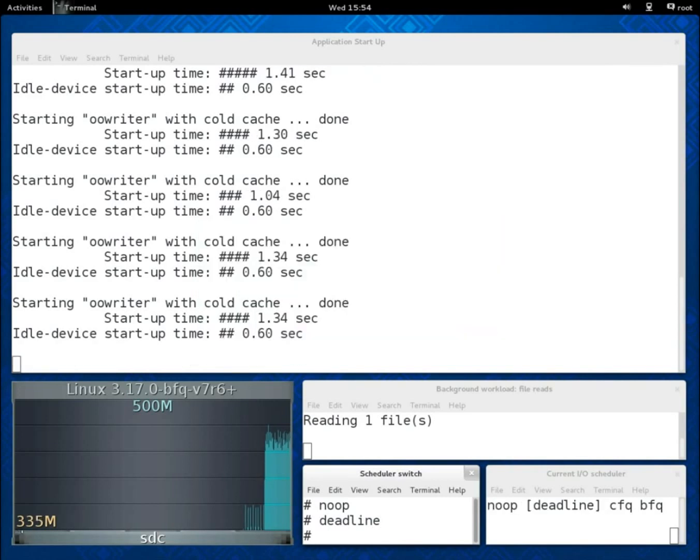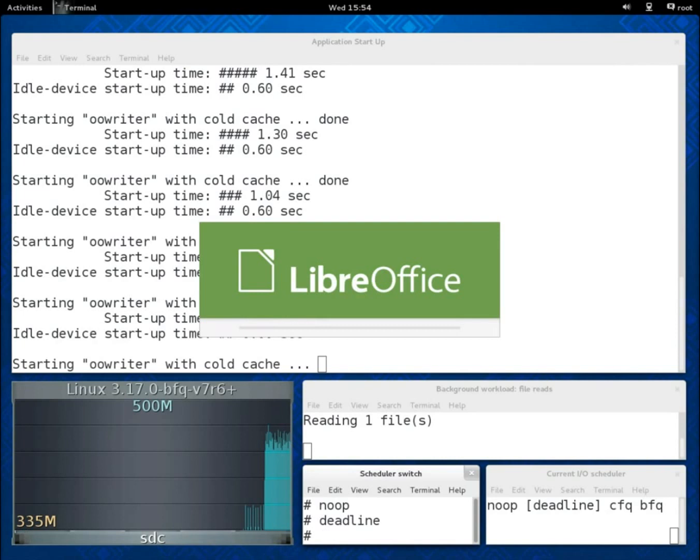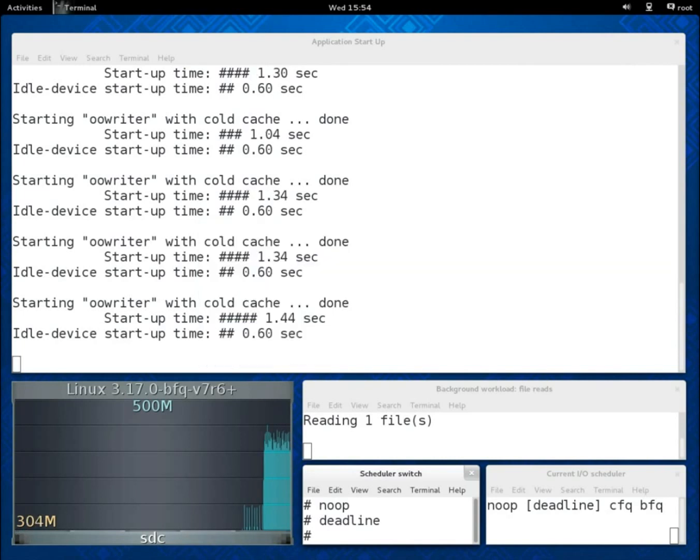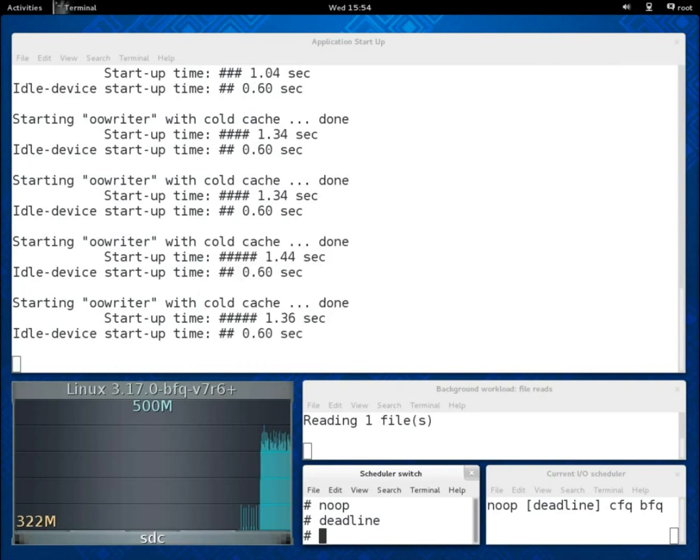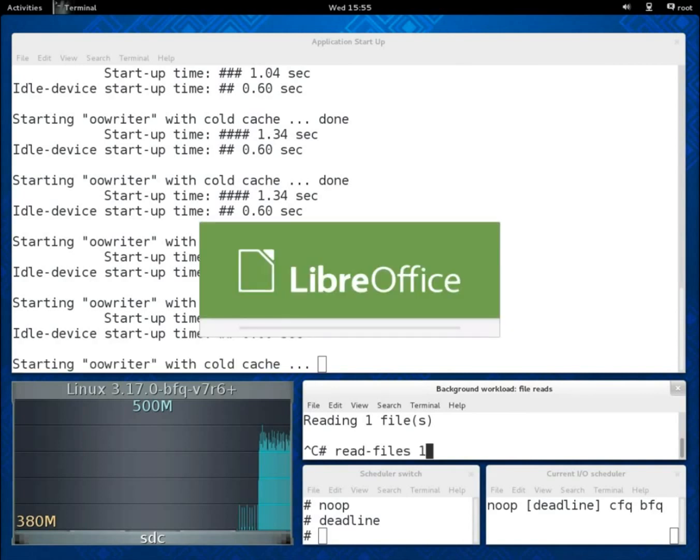On this device Deadline performs even slightly better than NOOP on average, as you can see. So, for brevity, in the rest of this demo we will compare BFQ only with CFQ and Deadline.